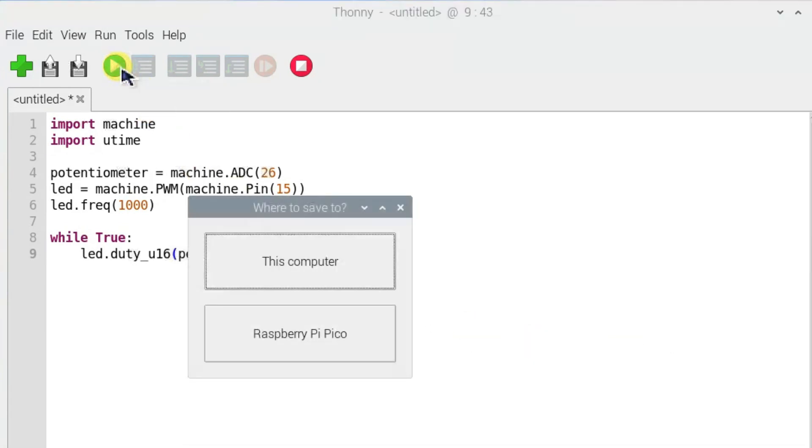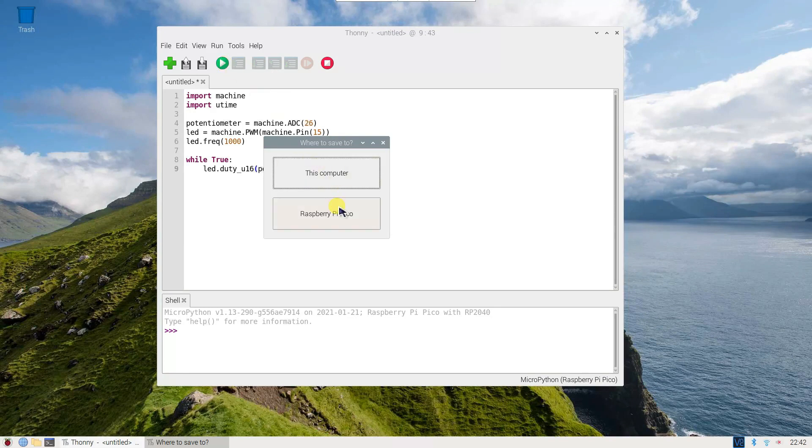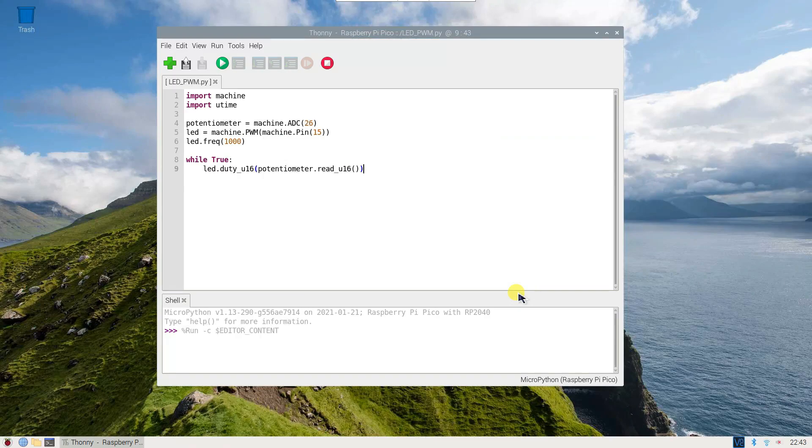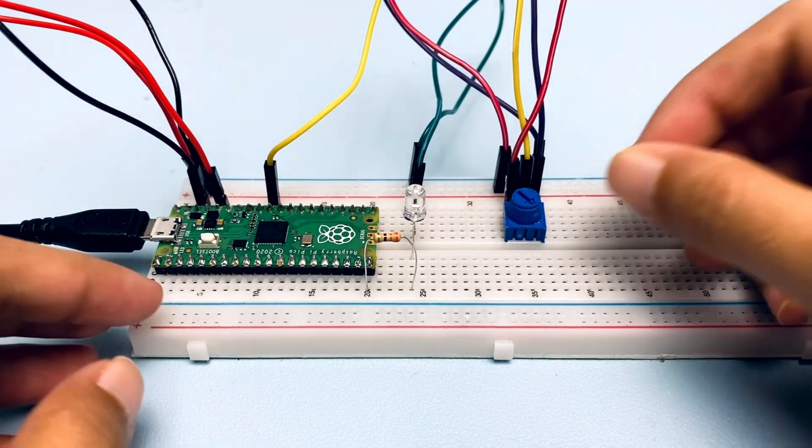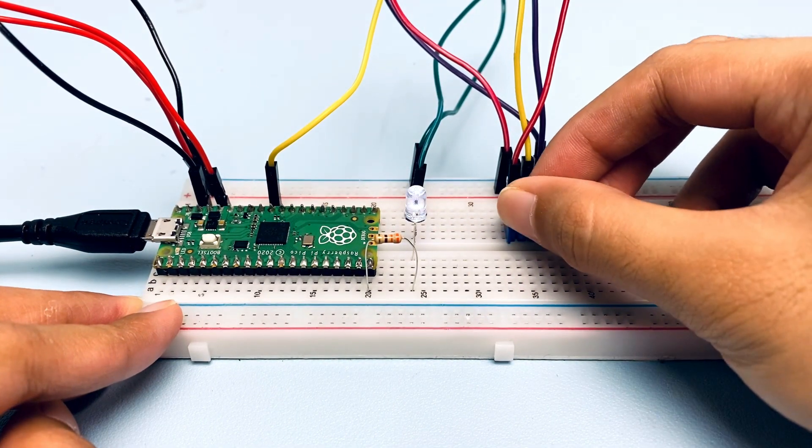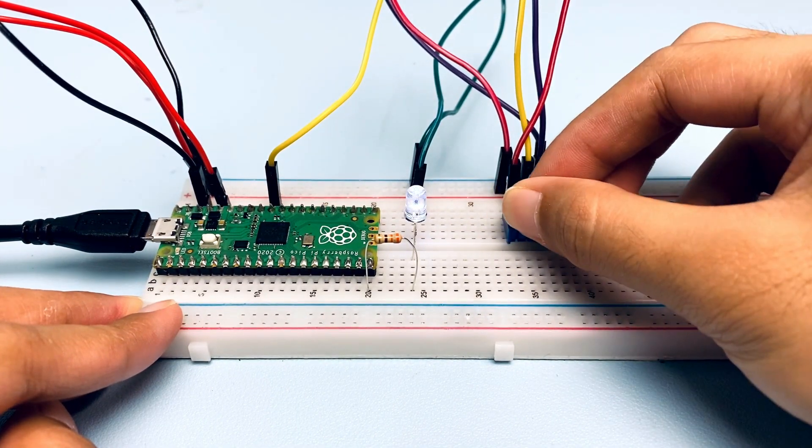Click the Run button and save the program to our Pico as LED_PWM.py. Now, you can control the LED brightness on Pico.